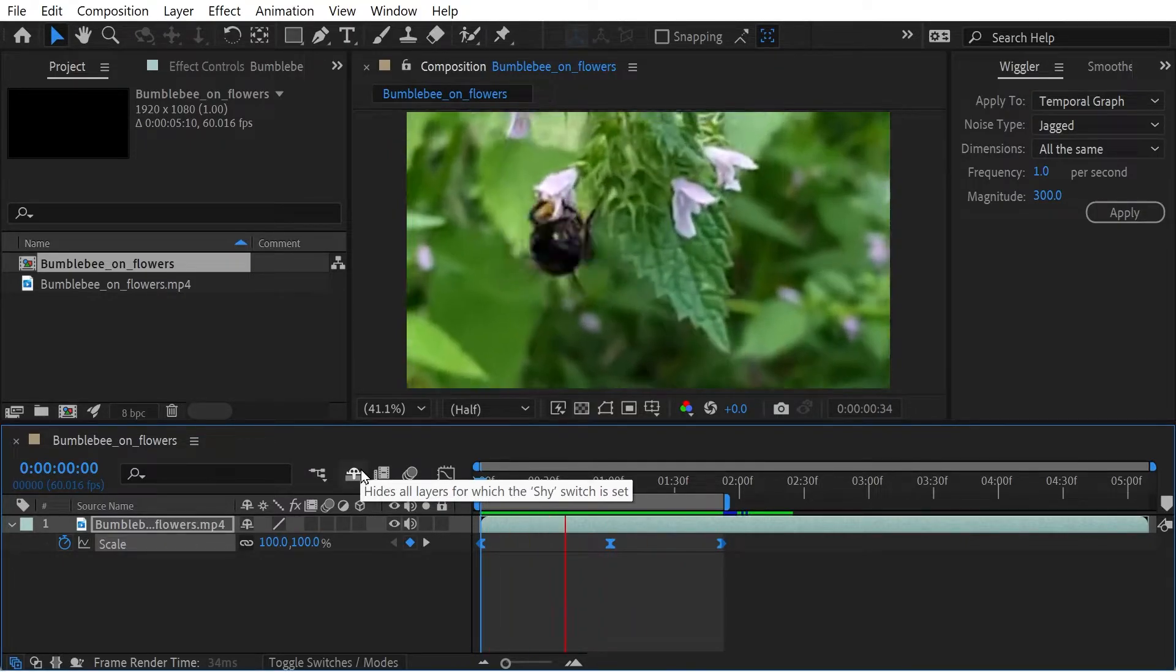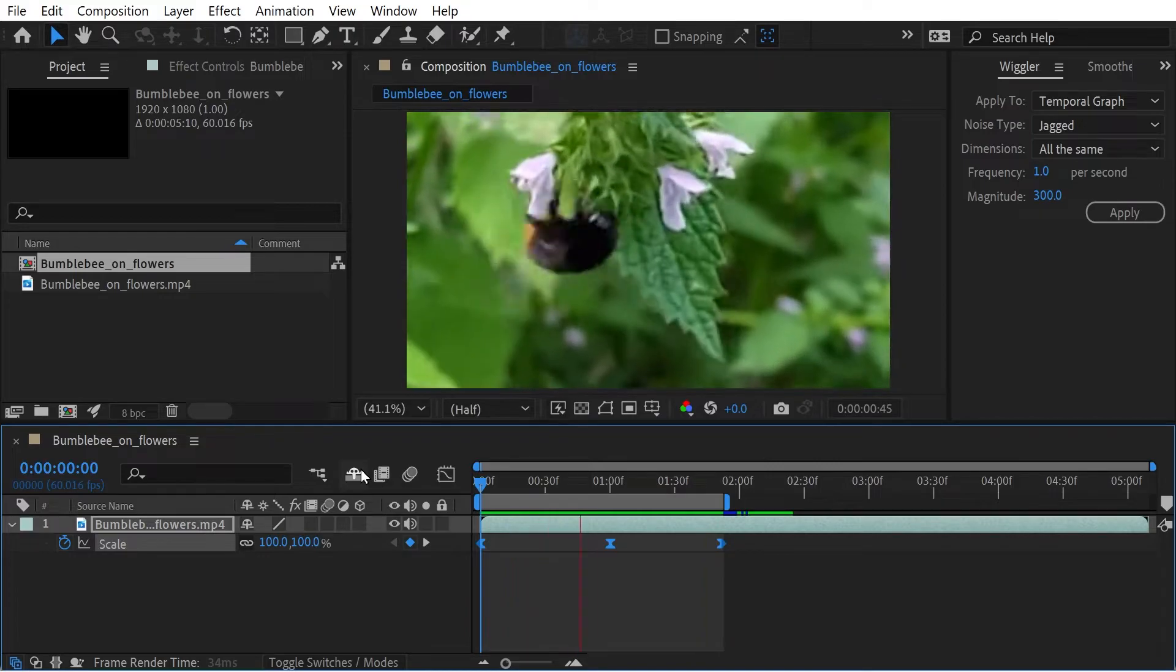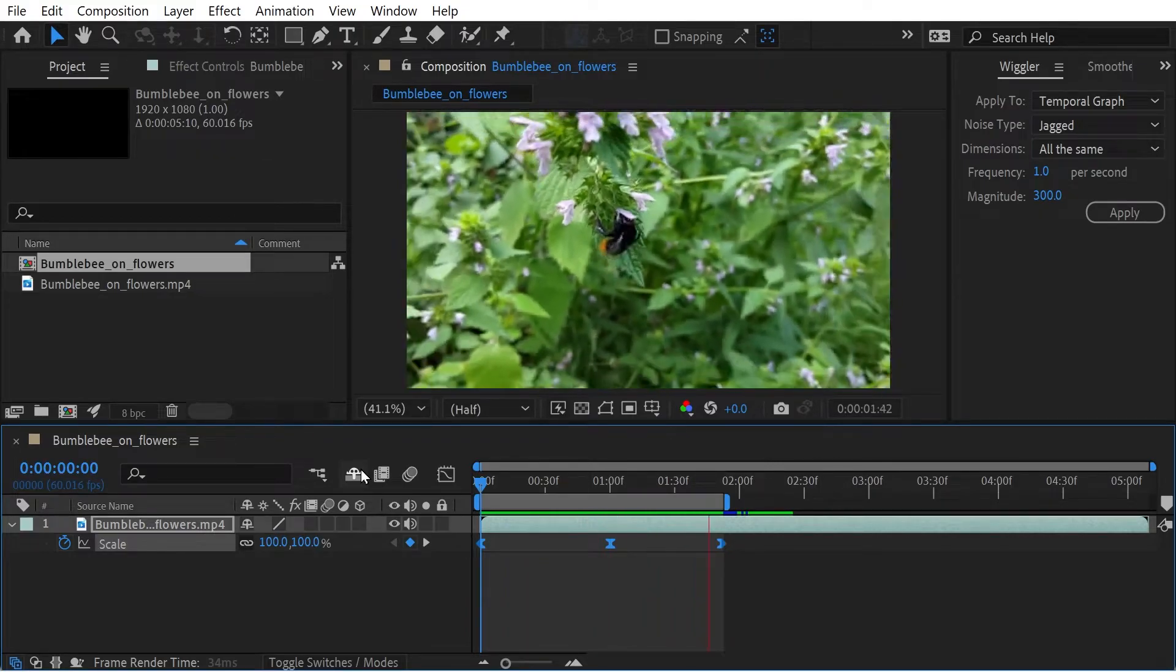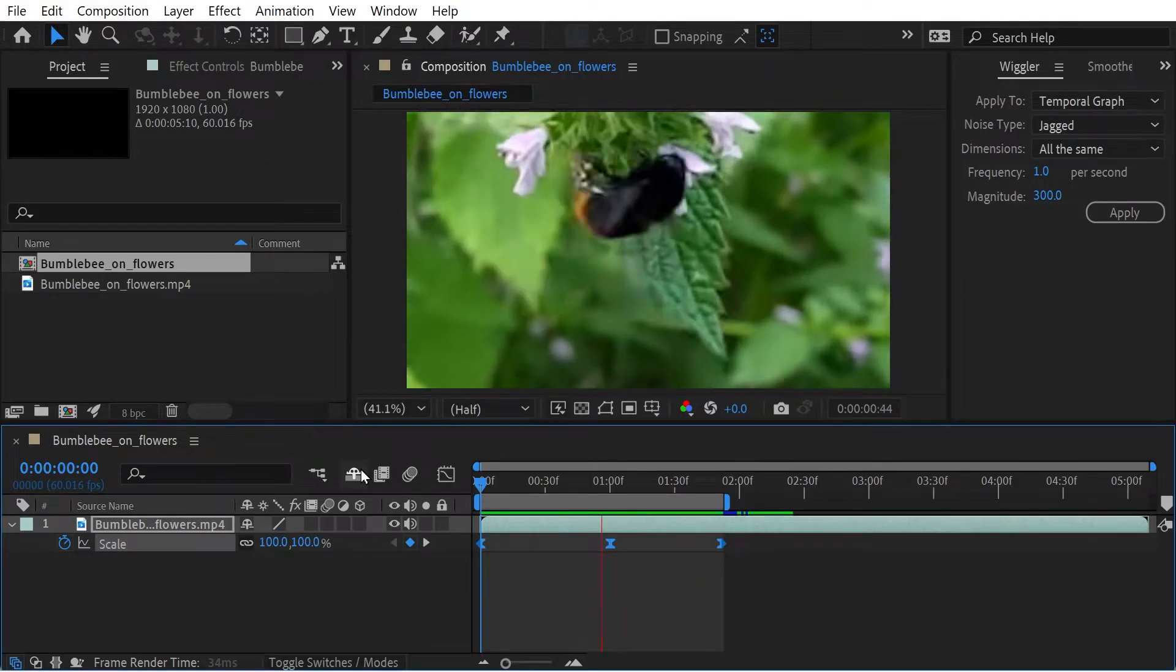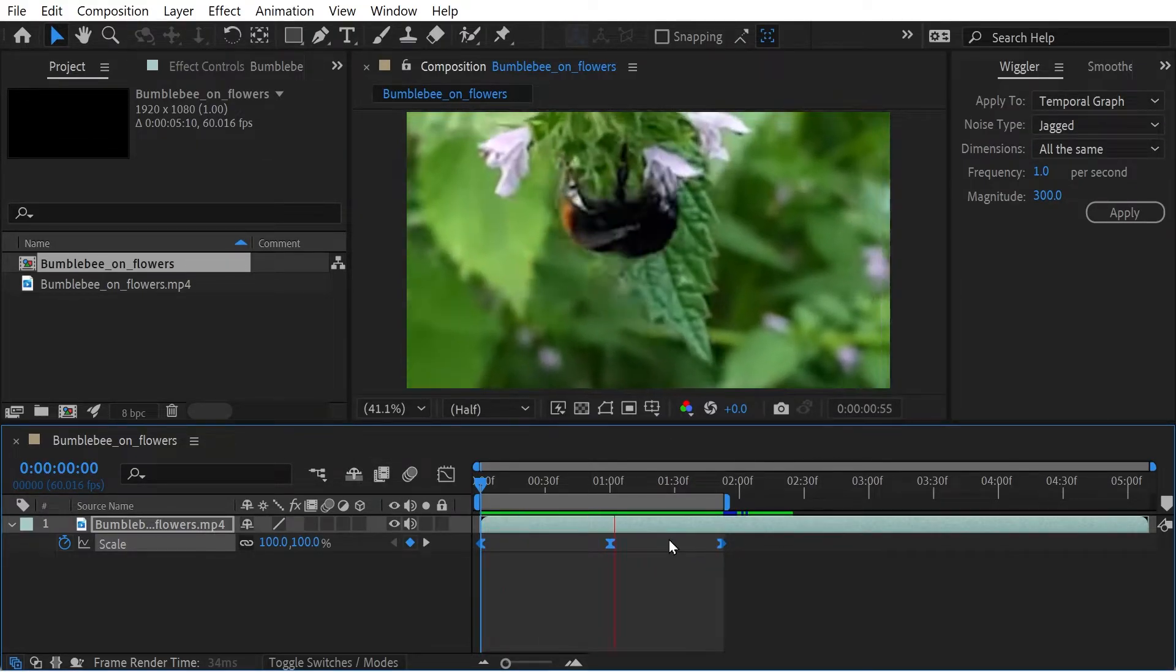That's actually potentially a lot more useful. That adds a lot of value to the clip.